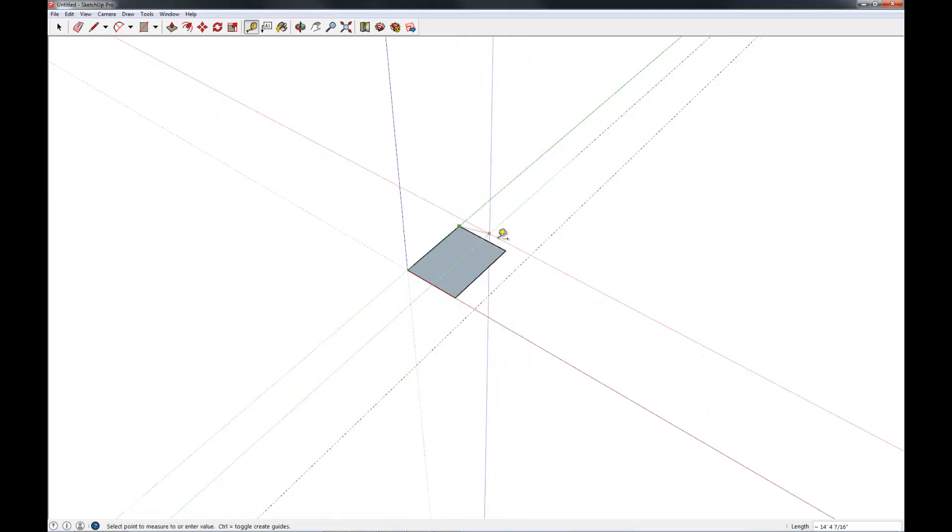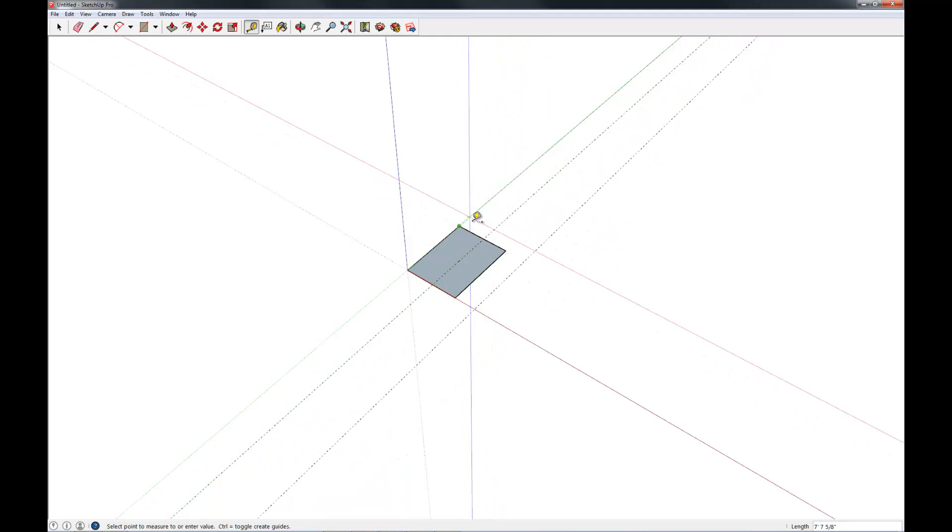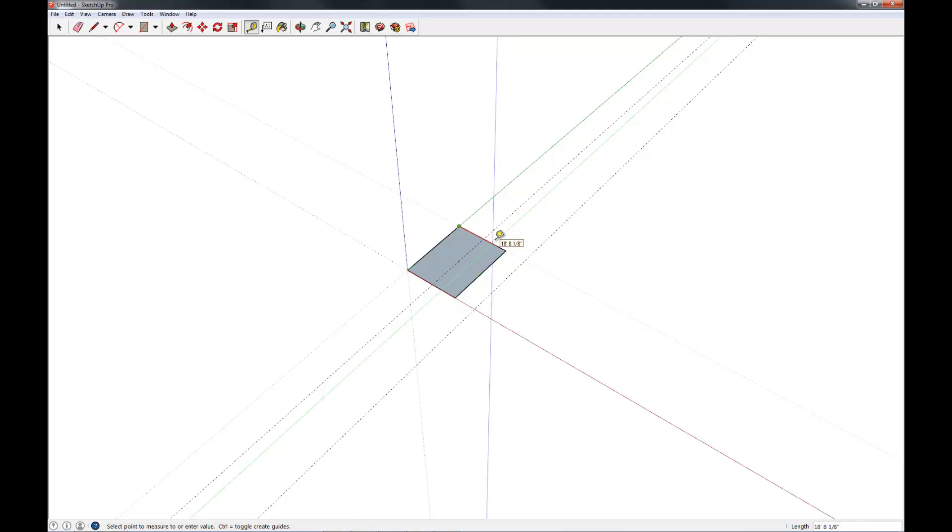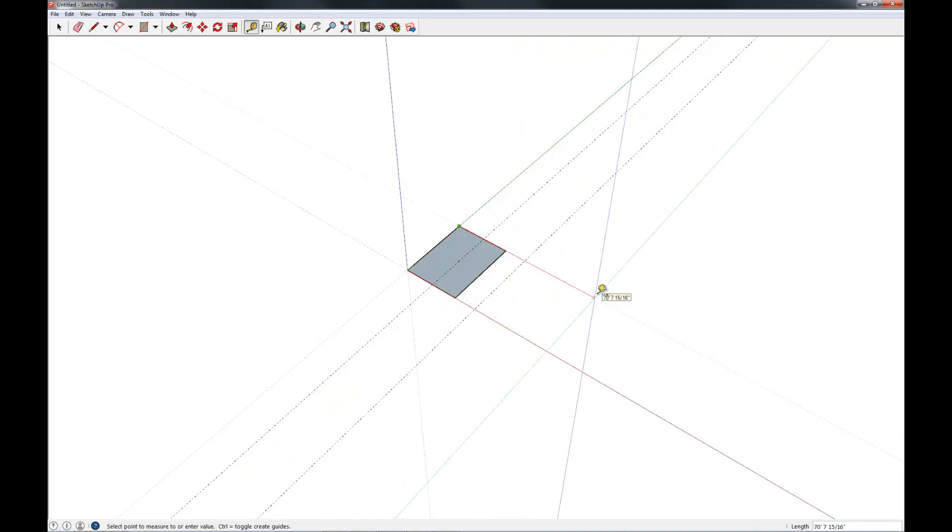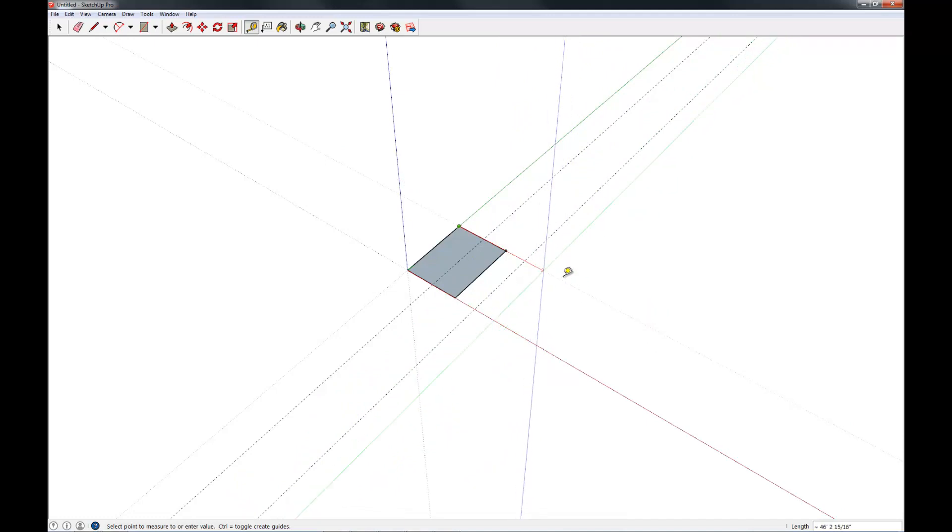Additionally, you can always change the behavior of your measuring tape tool by pressing the control key once. So you'll notice if I press it once, I get this little plus. And if I press it again, I get nothing. And that indicates whether or not you are just measuring or whether you're dropping a construction line.